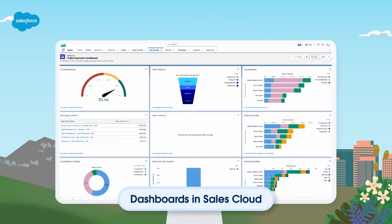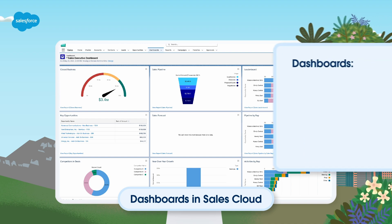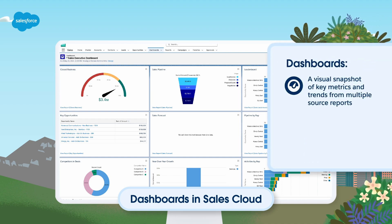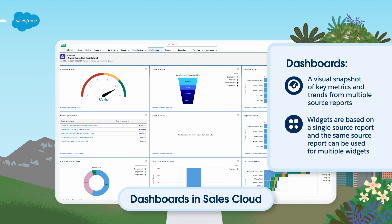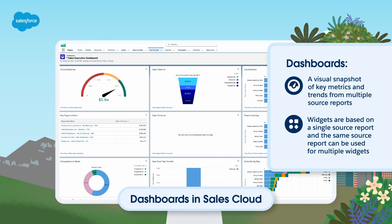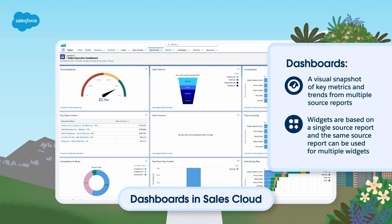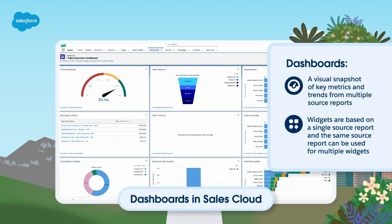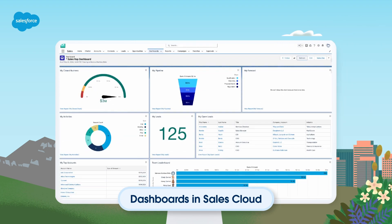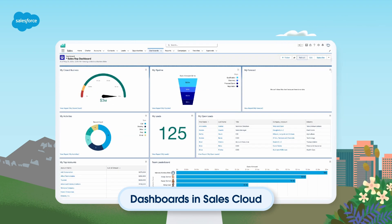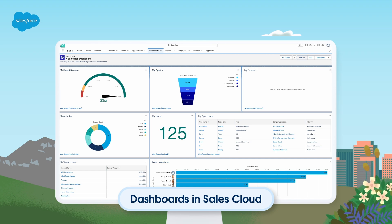Now let's move on from reports to the next stage: bringing together related reports on a single dashboard. In Sales Cloud, a dashboard is a visual snapshot of key metrics and trends from multiple source reports. Each widget on a dashboard is based on a single source report, and the same source report can be used for multiple widgets. For example, you could use the same source report for both a pie chart and a table to highlight the same data in different ways. Filters can also be added to a dashboard to make it easier for end users to view the data from different perspectives without changing the source reports.